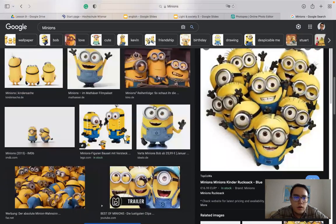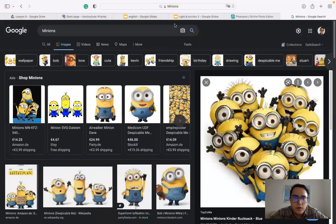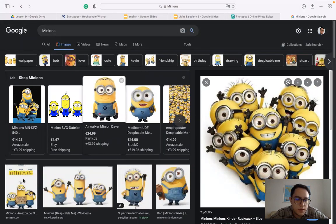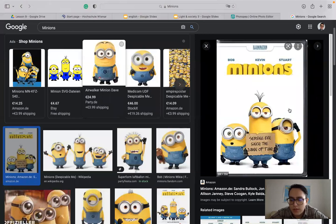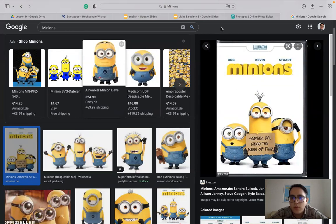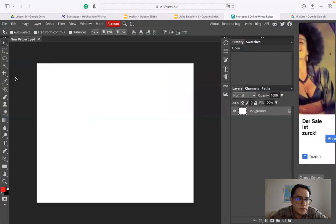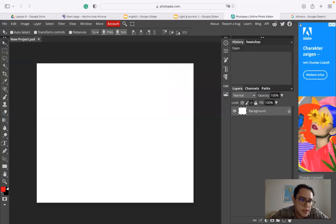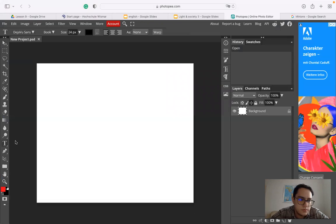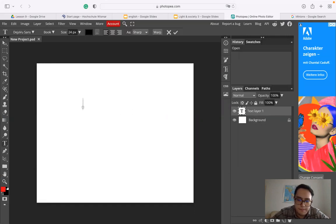So we can make a white background. The background is kind of white. So we can make a white background and just write minions. So let's go to the text tool and write minions.